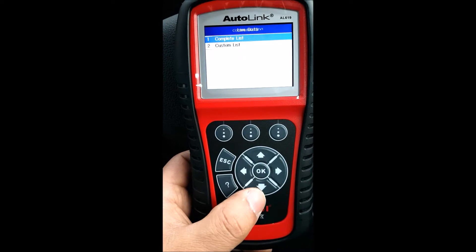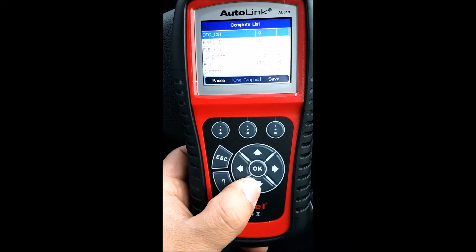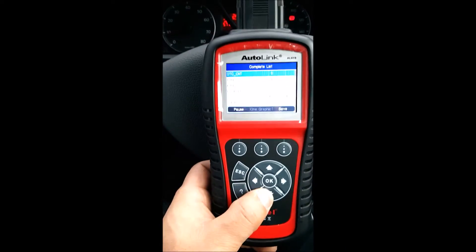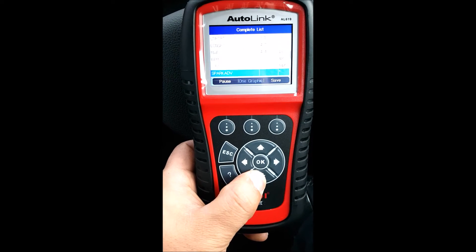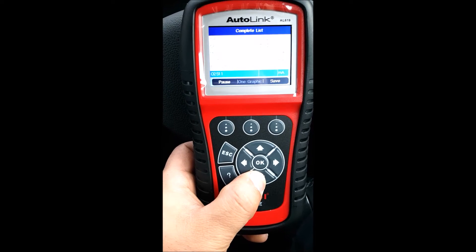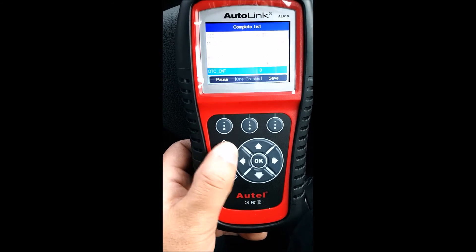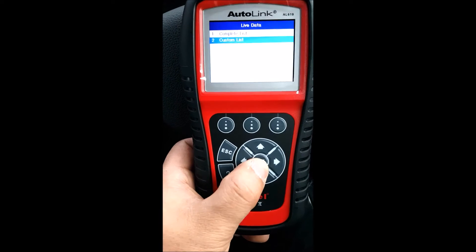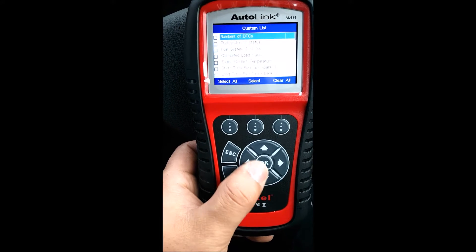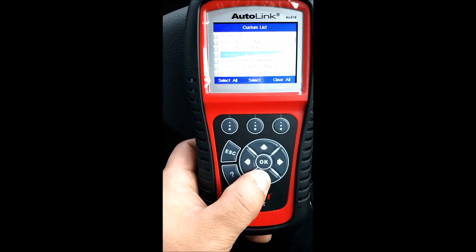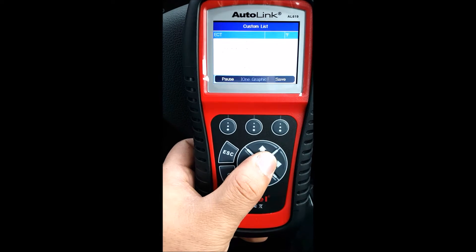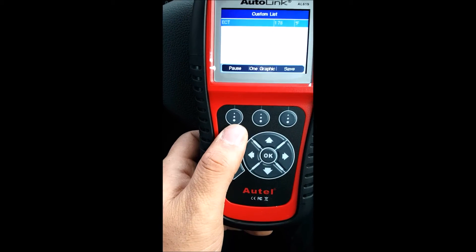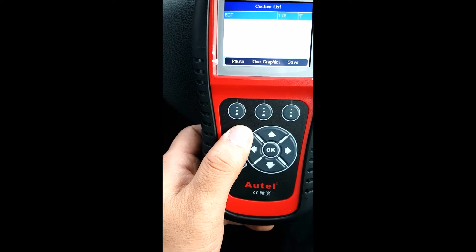Here's the complete list of live data. You could have it on graph also and it just goes through. You've got fuel system — a lot of data you could go in and do some live data testing for your vehicle. Custom list, number of fuel system status, engine coolant temperature — so you select that and go in and it's 178 Fahrenheit, which is about 90 degrees.